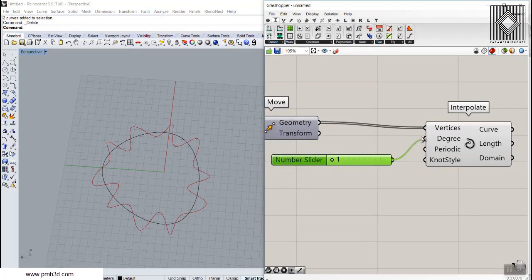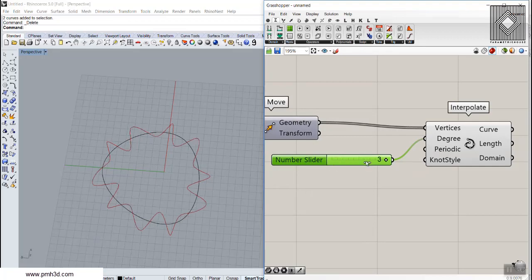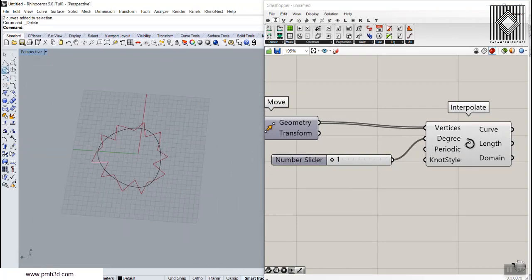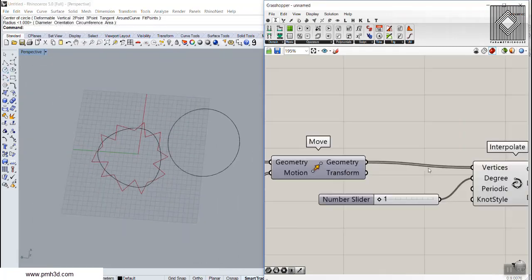You can also go to the degree parameter and set it to 1, 2, or 3 — the default is 3 for a NURBS curve — or use an odd number. This lets you switch between a polyline and a NURBS curve.